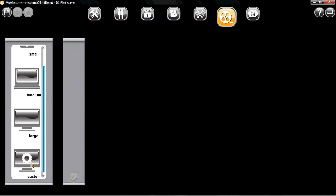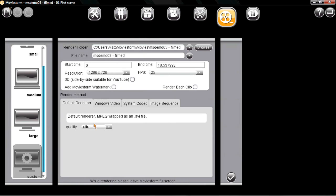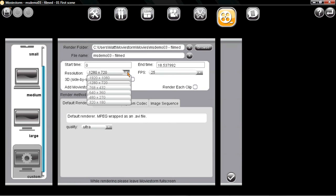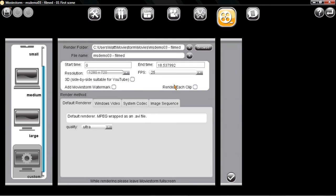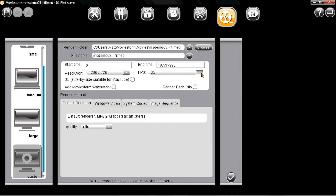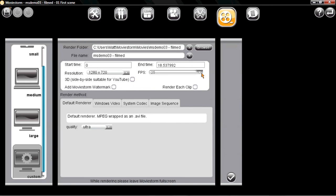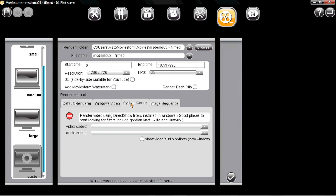Then finally, I'll go to the publisher's view and render the movie. The custom option gives you control over the resolution, frame rate, 3D codec and so on. But I'm just going to use one of these fast presets so we can see something quickly.